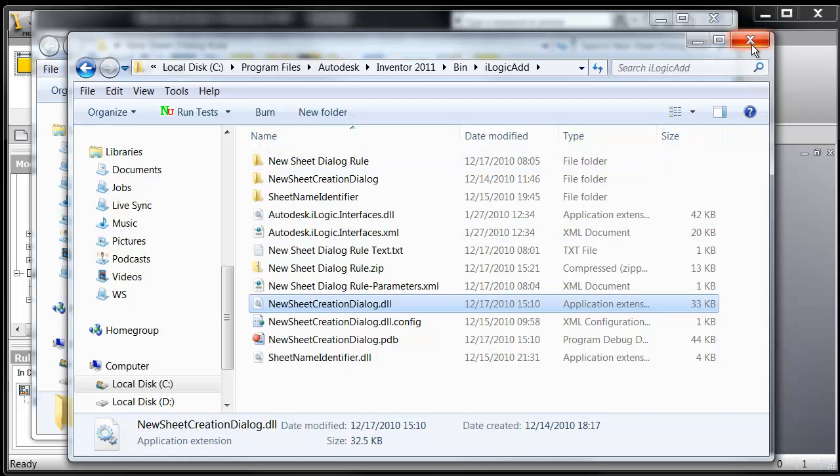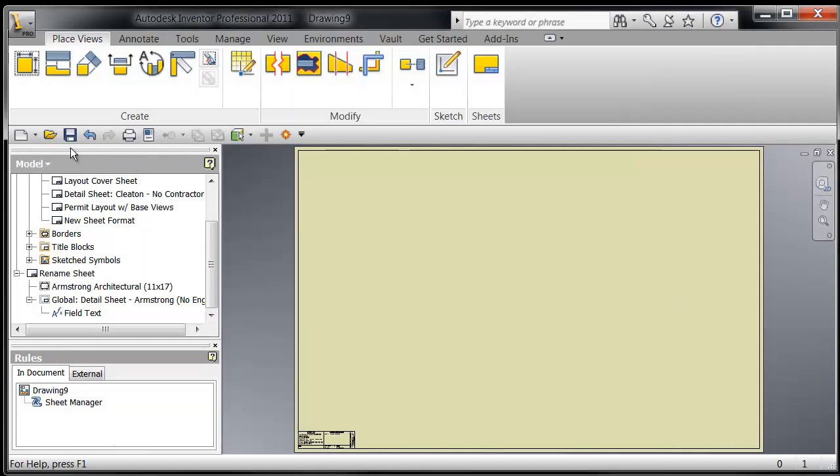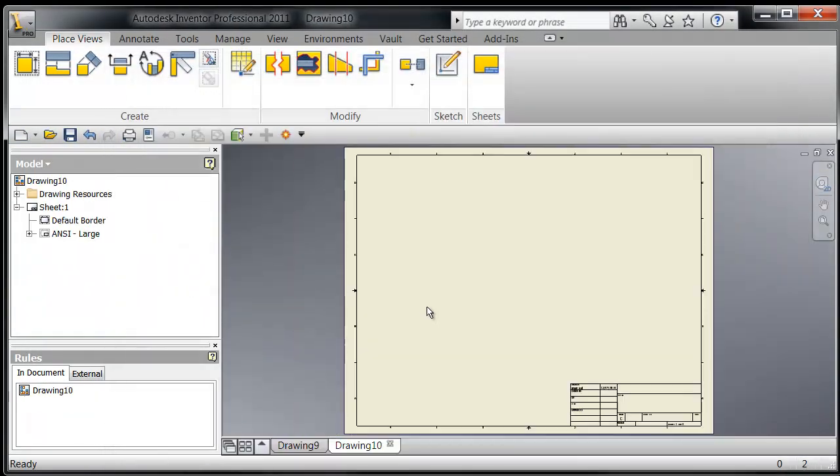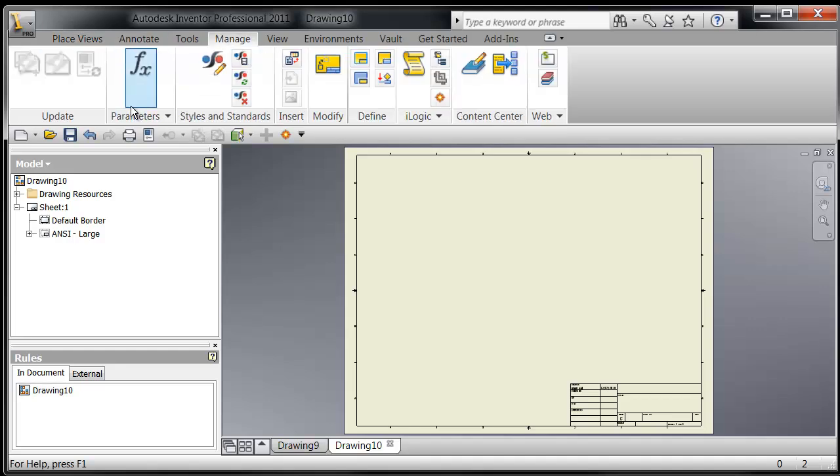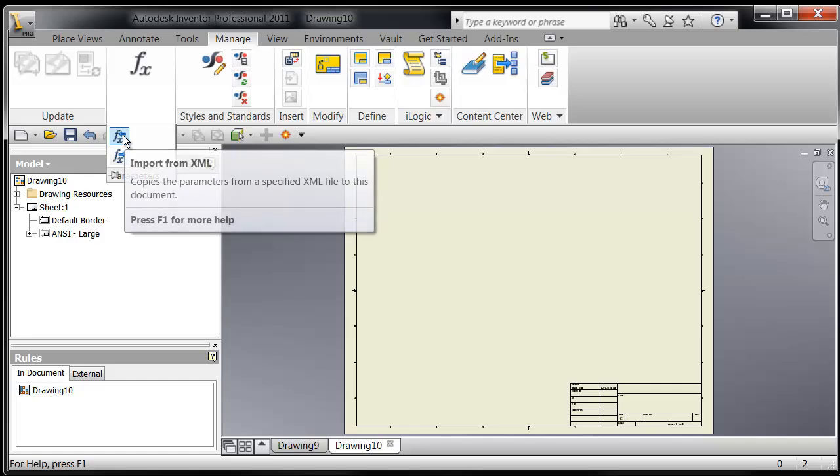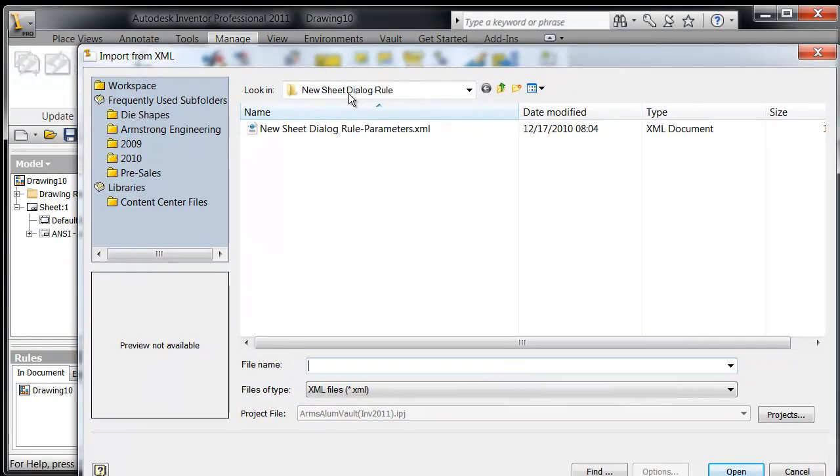So once you've done that, you're going to go ahead and let's just start a new file here, new drawing. And you're going to go to Manage, and your Parameters, let's just say Import from XML.